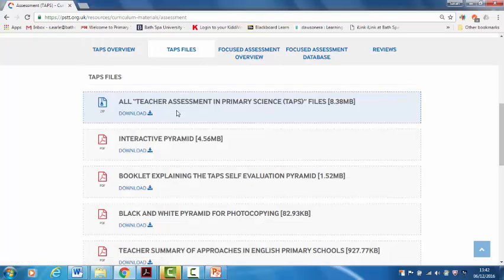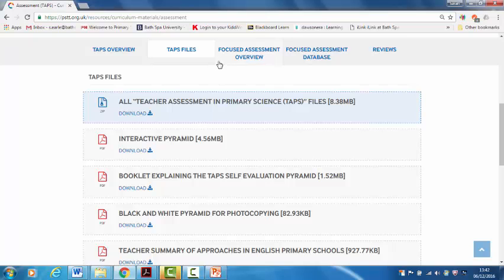So in the TAPS files section there's the interactive pyramid and there's the black and white one, and then there's other booklets explaining the project too.